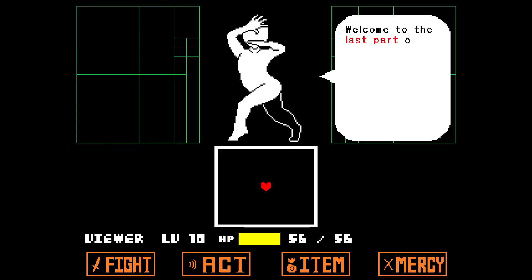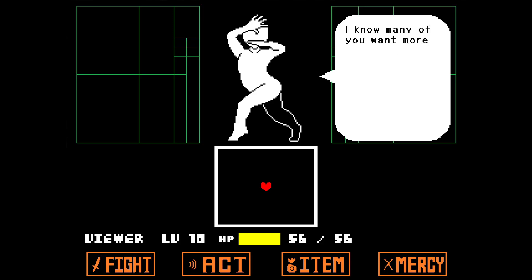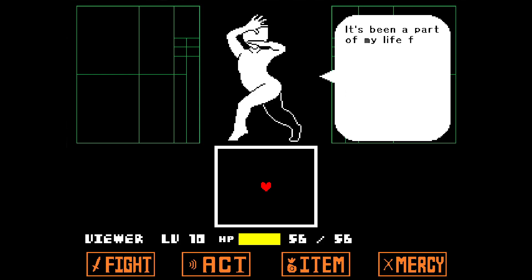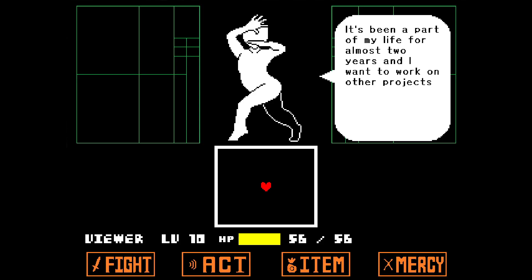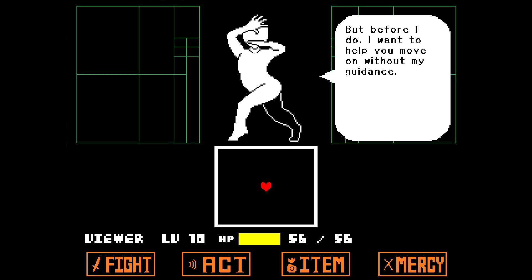Welcome to the last part of my Unitale crash course. Yes, you've heard that right. I know many of you want more, but I've been wanting to properly end this series for a while now. It's been a part of my life for almost two years, and I want to work on other projects, like video games. But before I do, I want to help you move on without my guidance.